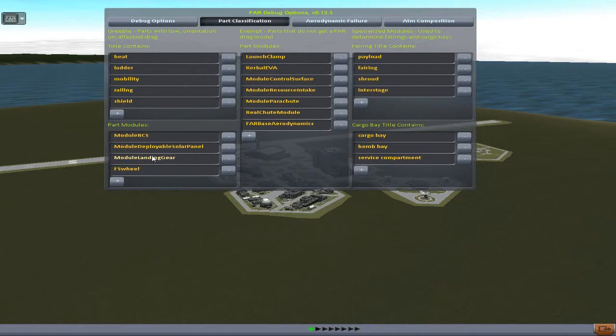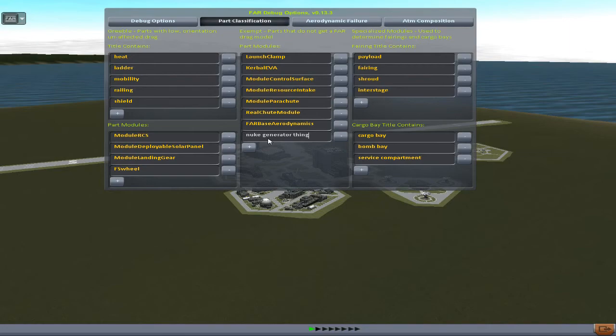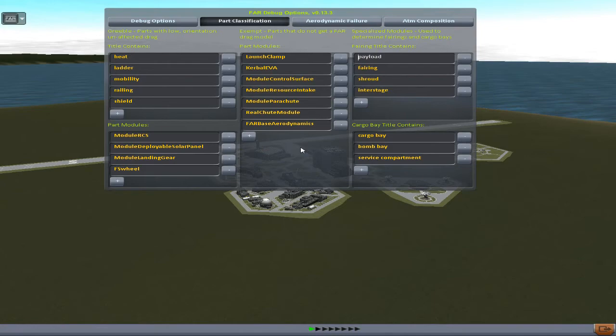'Modules' means that if you have the actual module name, something else applies. 'Exempt': parts do not get an FAR drag model. So what you're going to do is use Exempt for your radioisotope generators. You can click the plus, type in whatever you want to add. Make sure it's the module name, not the part name — I couldn't just type 'nuke generator thingy,' that's not going to find it. You'd actually have to dig into the files and figure out what the module is that you're trying to make exempt.